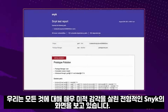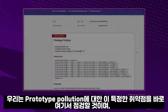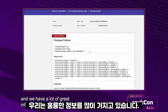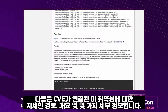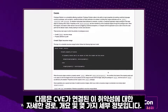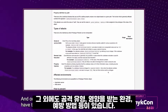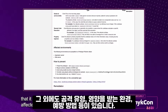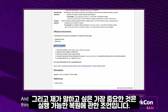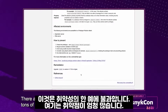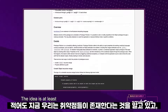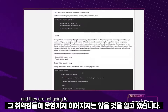We are met with the typical Snyk fashion of having a very aesthetic overview of everything. We're going to look into this particular vulnerability for prototype pollution, and we have a lot of great information in front of us. We have our detailed paths, our overview, some details about this particular vulnerability with the CVE attached. We have the type of attack that it is, any affected environments, how to prevent it, and most importantly, actionable remediation advice. This is just one example — there are tons of them here. The idea is, at least now we know they exist and they are not going to be pushed into production.